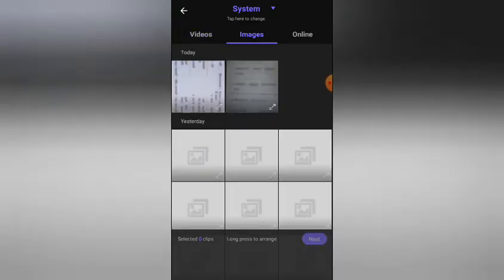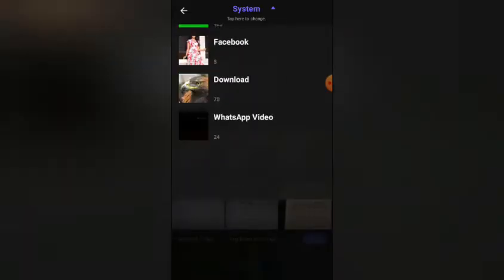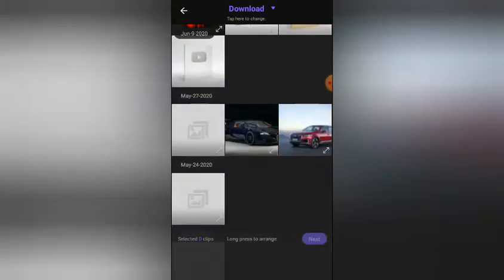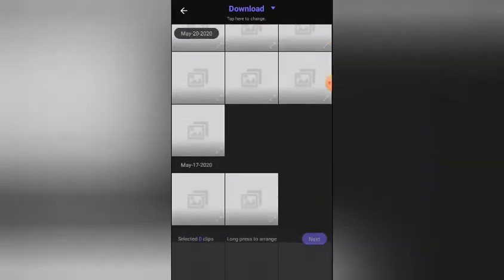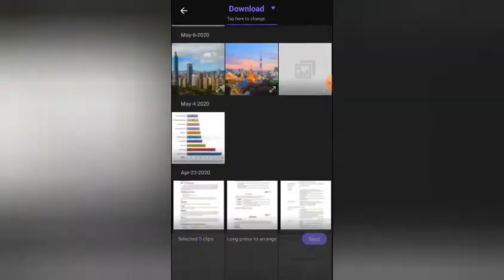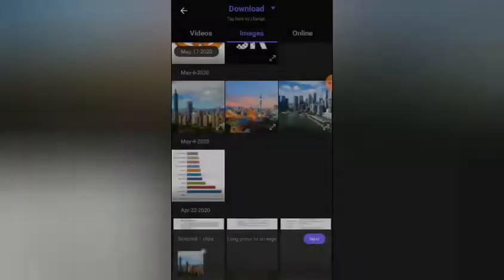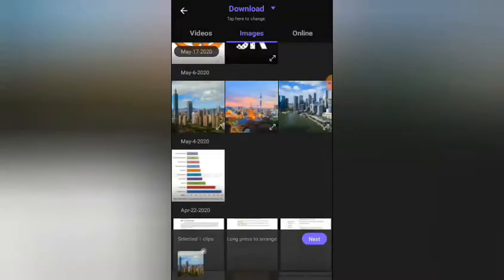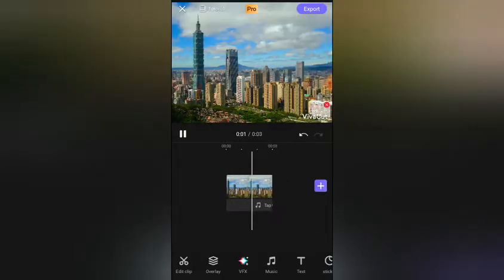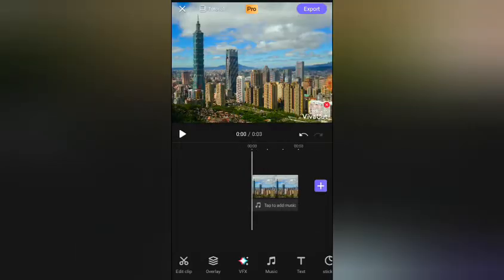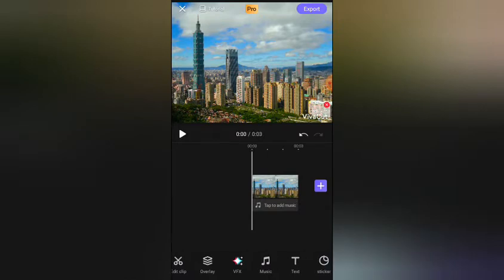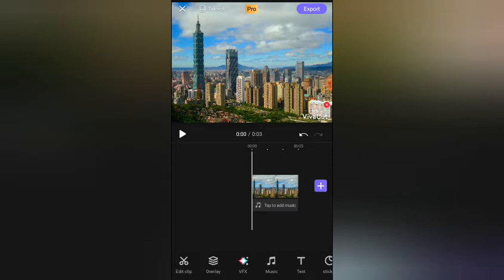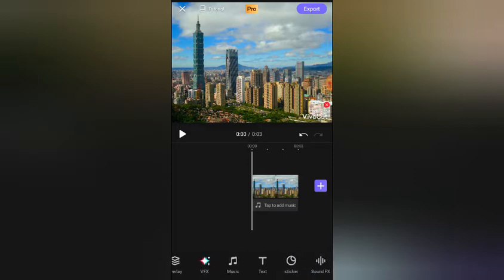I'll choose an image from my phone. I'll pick this city and press next. Here we are in the editing section. You see here you got a watermark there. Where do we start? I think we should...